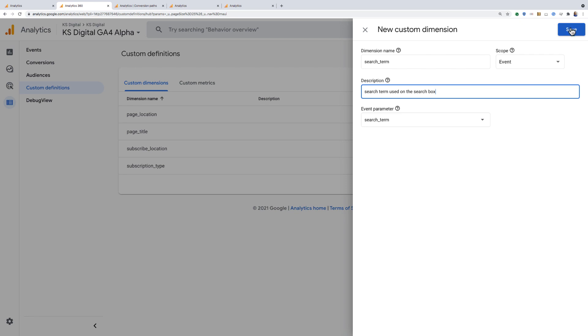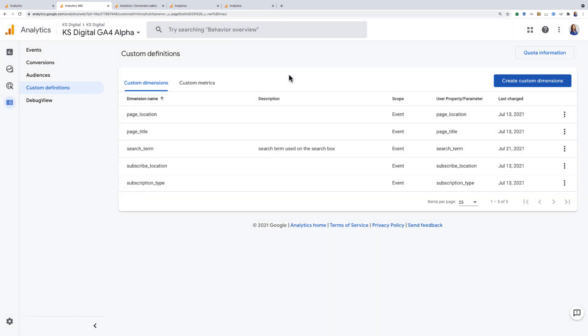I'll go ahead and hit save. And now I have this new custom dimension registered in my property.